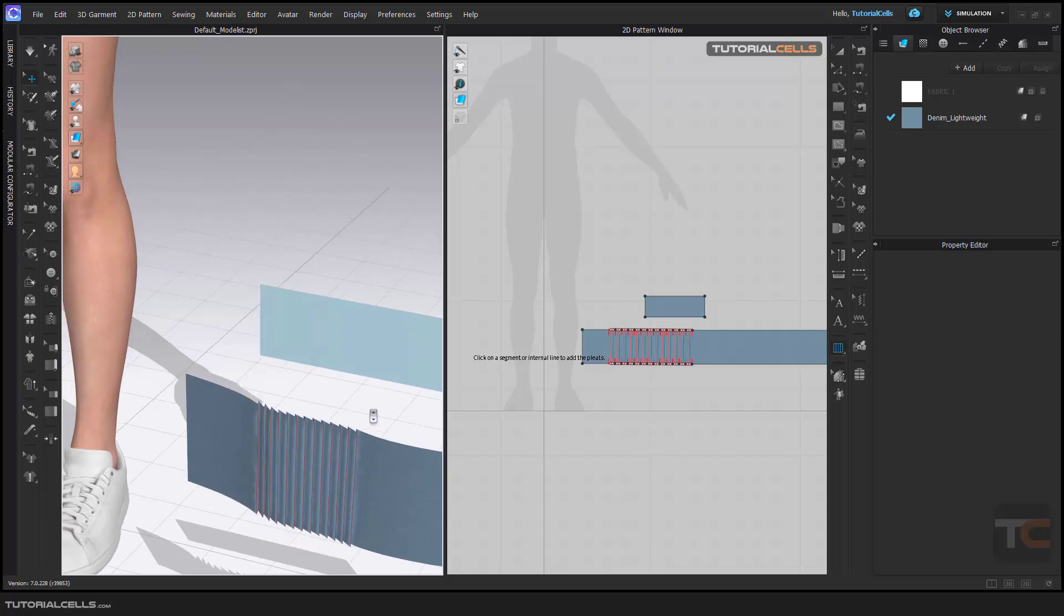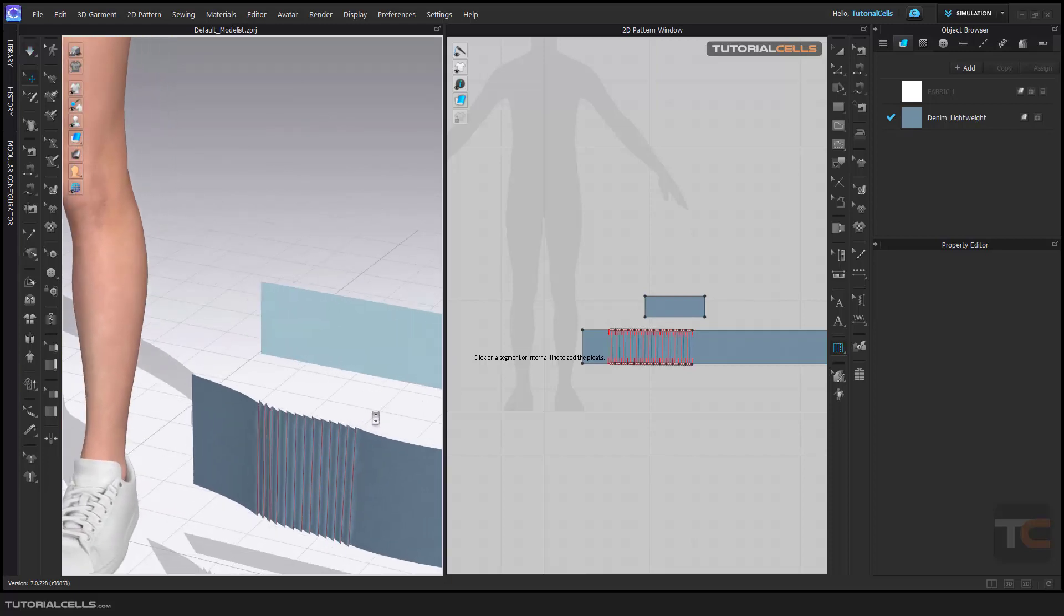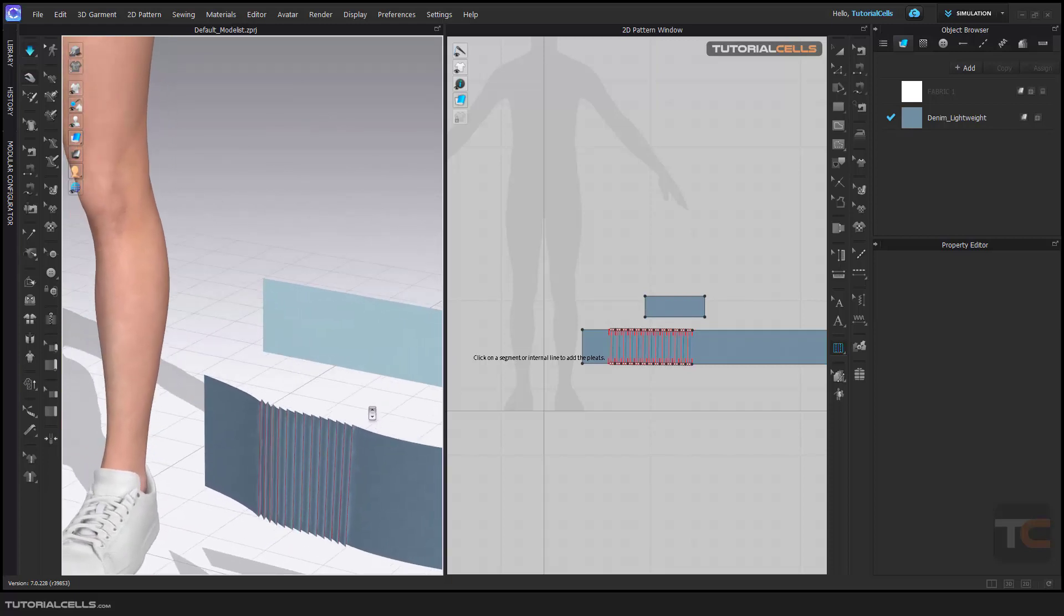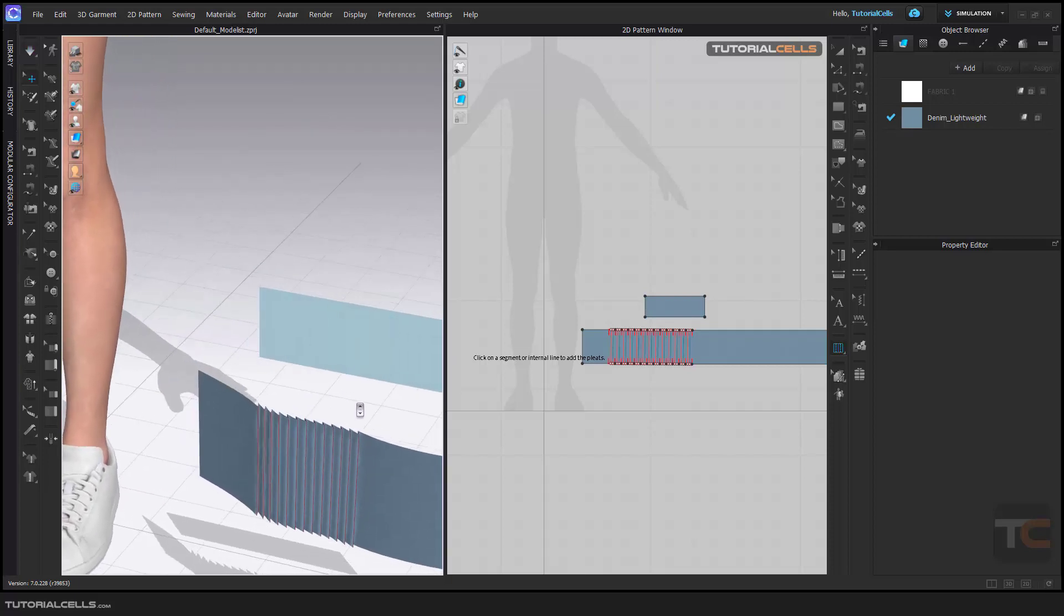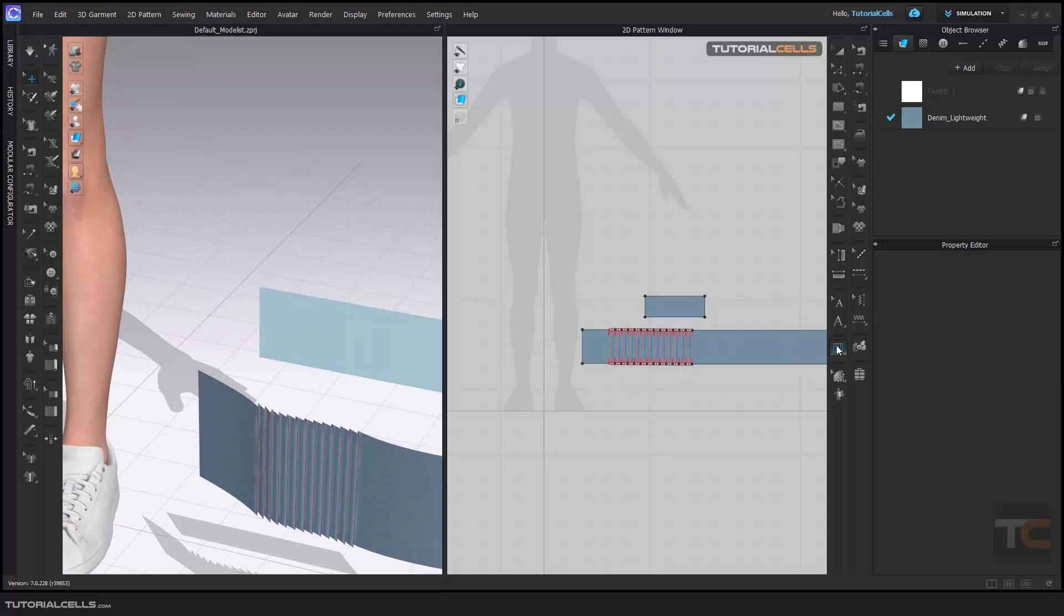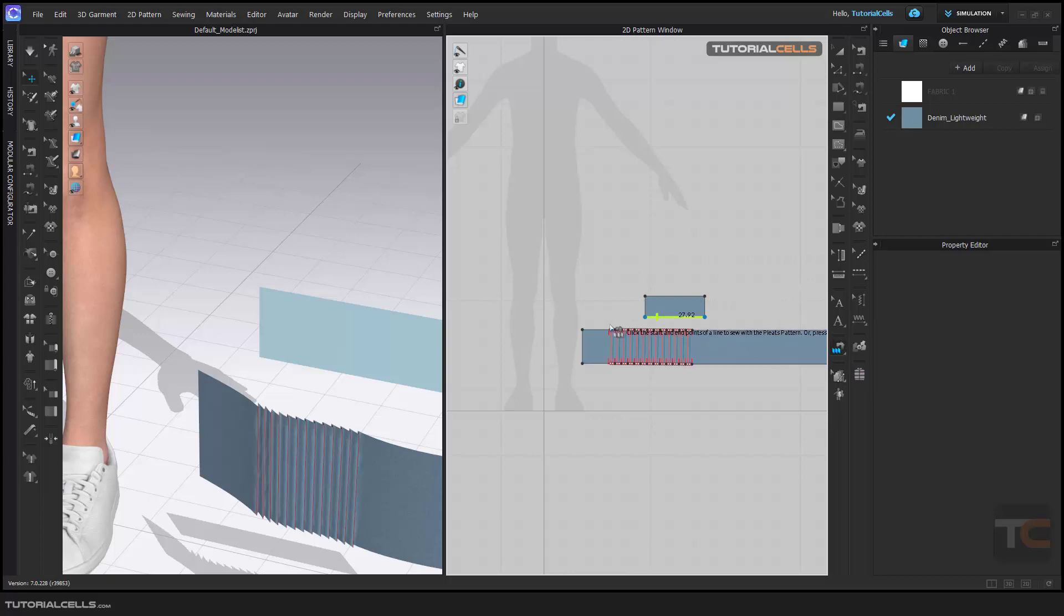Okay, so you know now the difference between these pleats. If you want to sew them, you can sew them here. Click and click, then Enter - don't forget to enter.